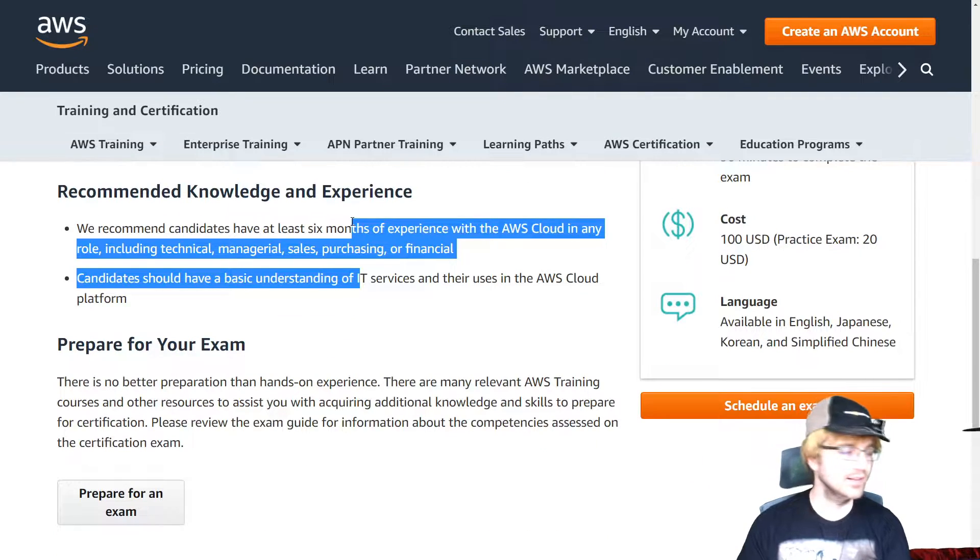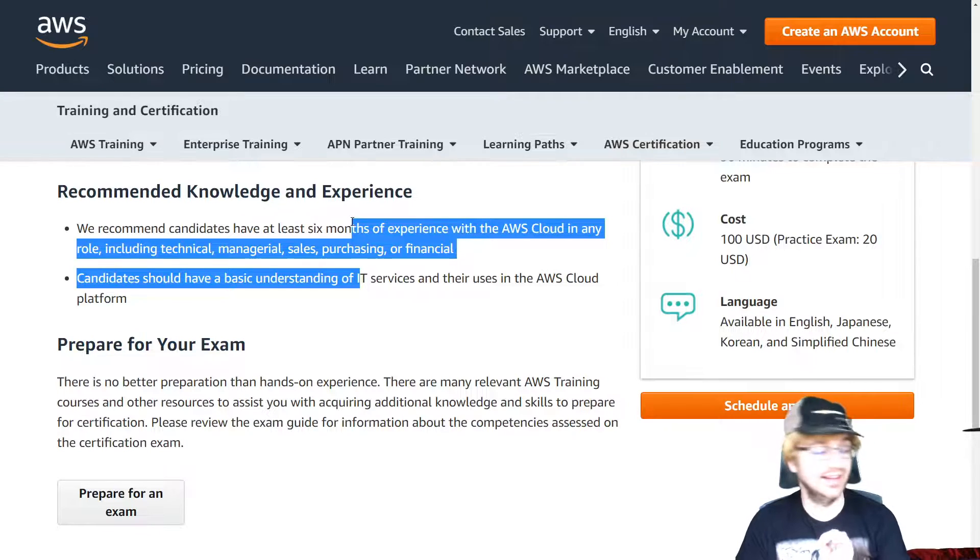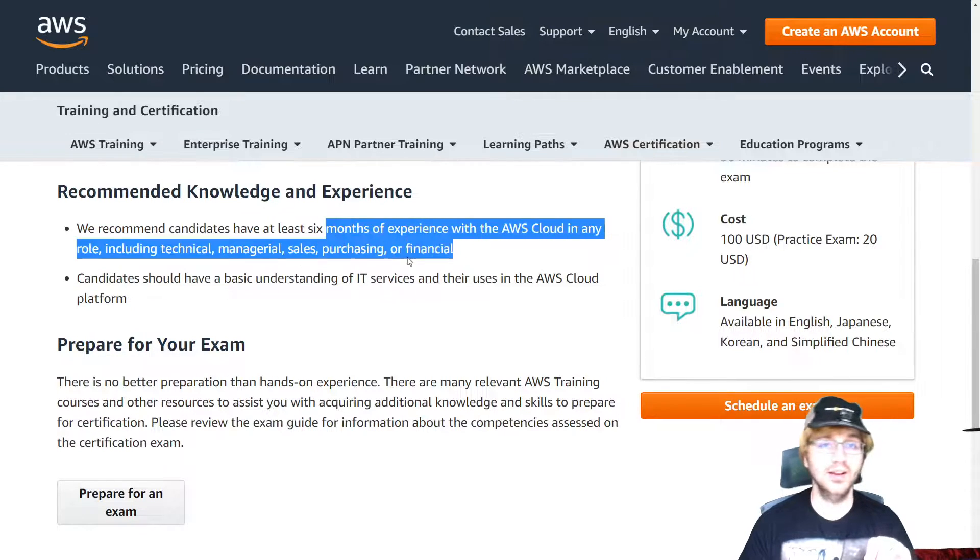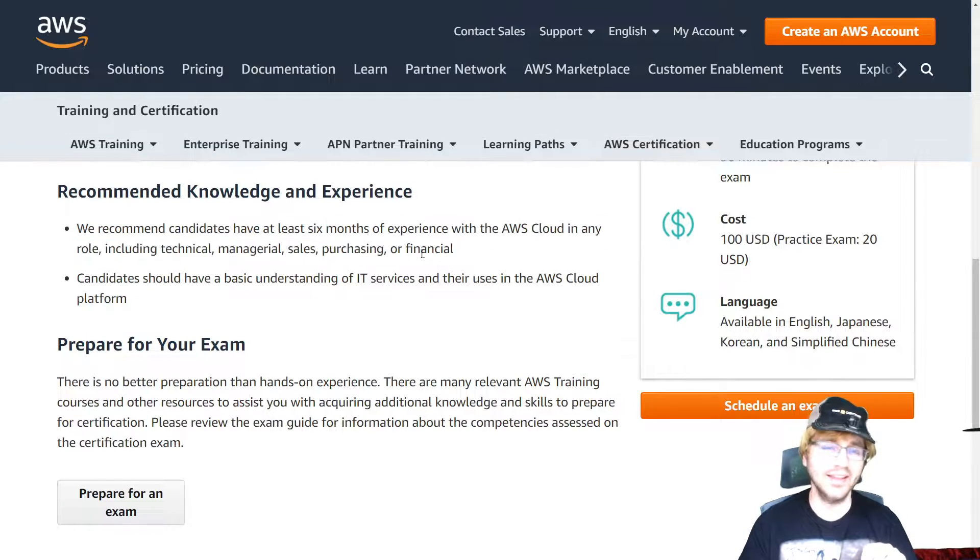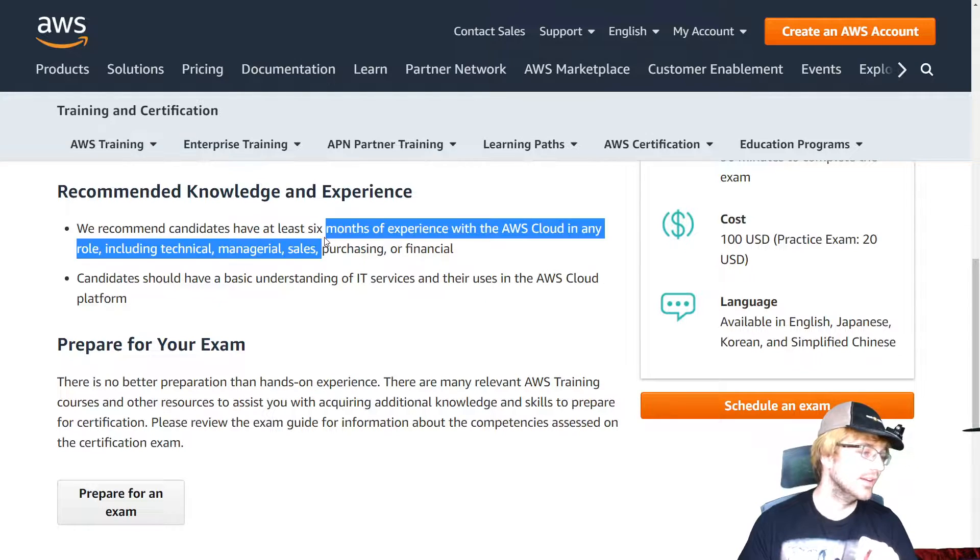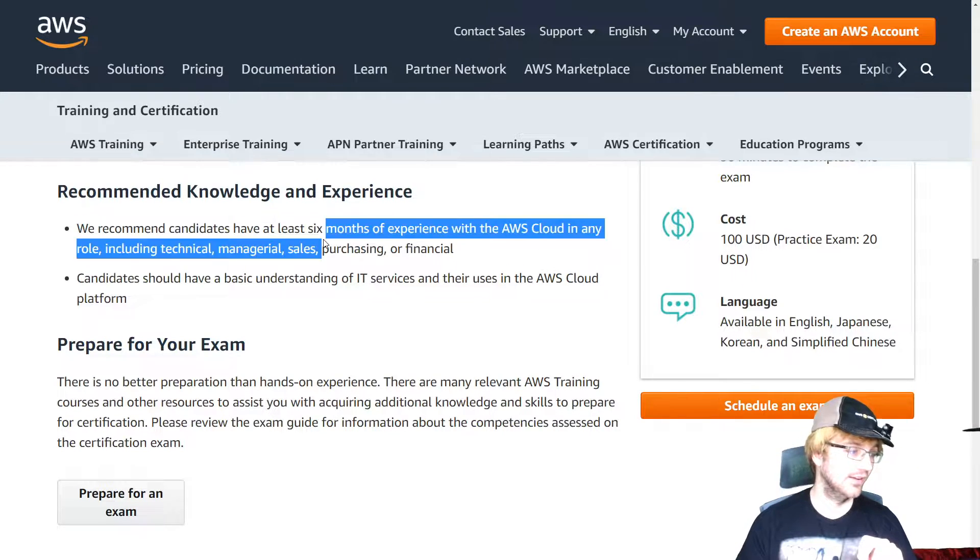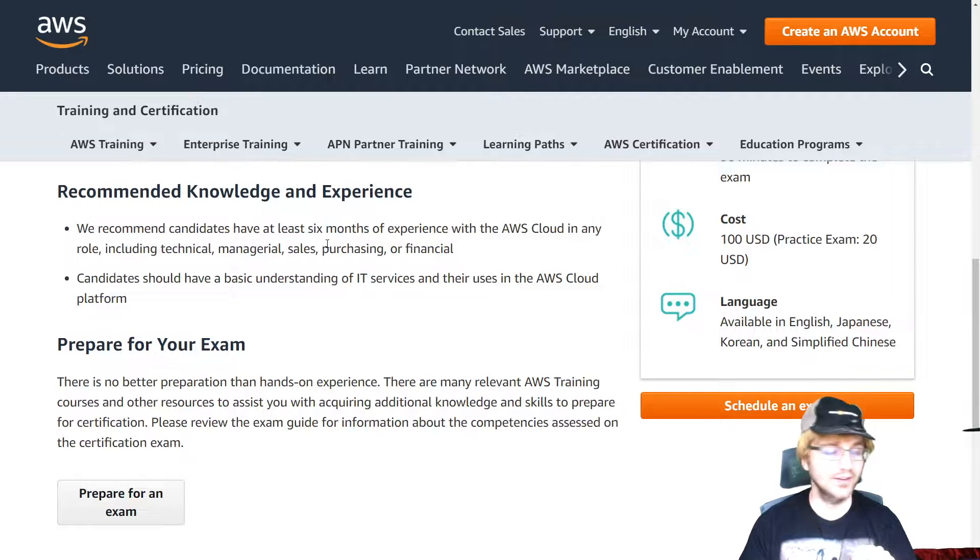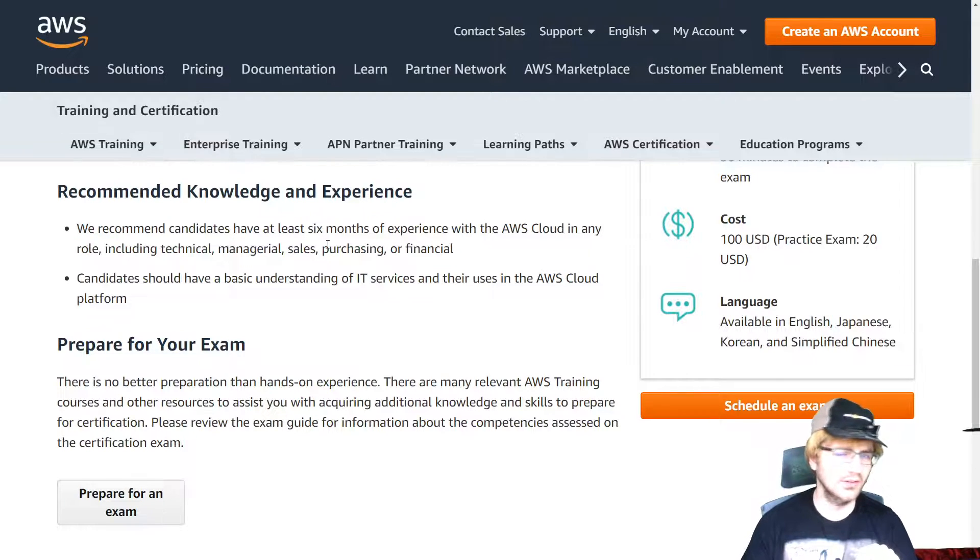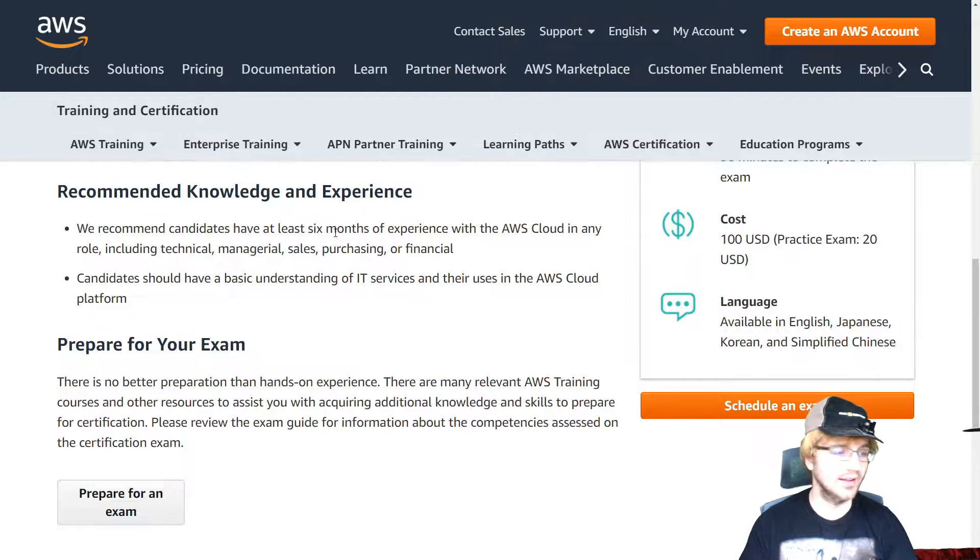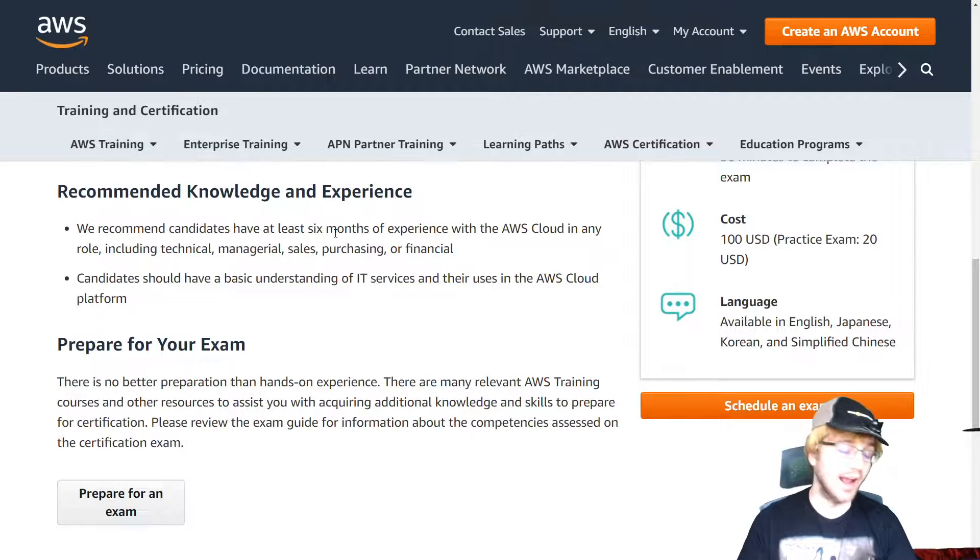Now it's recommended by AWS to get six months of experience with AWS, and I don't think you need that. I don't think you need more than like a day of experience, honestly. It's very basic stuff here. You just need to know the services. If you know the services and the basics of AWS, I believe you can get this in a day.